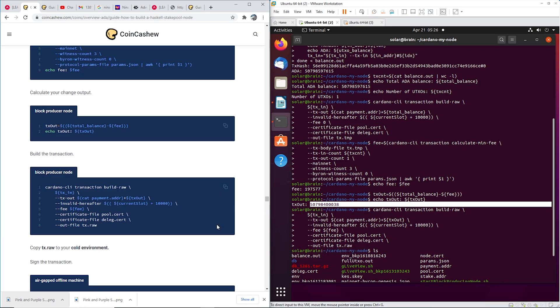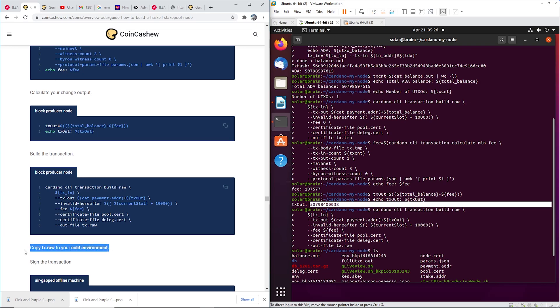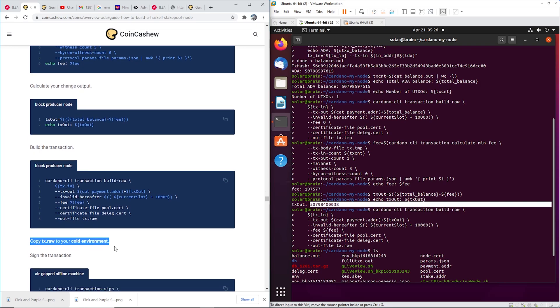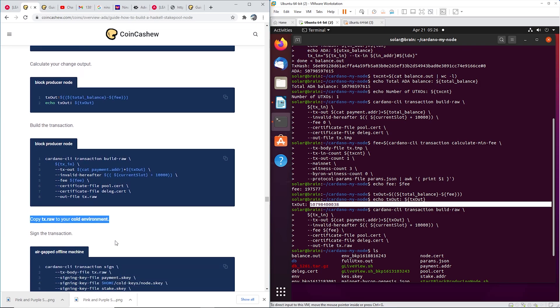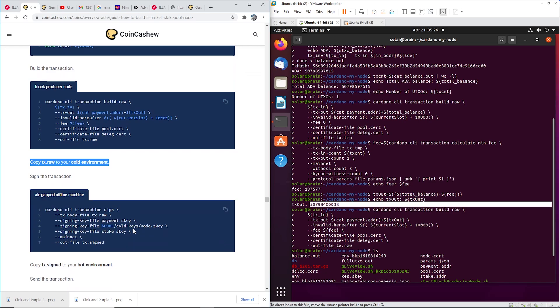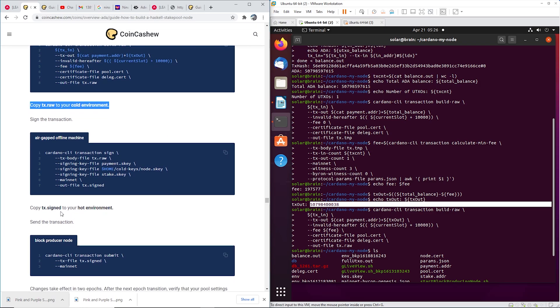Okay, so once you have that, you need to take it over to your cold environment and get it signed. Okay, so copy the tx.raw to your cold environment. Download it, FTP, put it on USB, move it over to your cold environment, put it in the cold keys folder or whatever folder you're using. And put in this step on your air gap machine. Sign it. Take the tx.sign and copy it to your, you know, reverse steps, bring it back, put it into the Cardano my node folder.